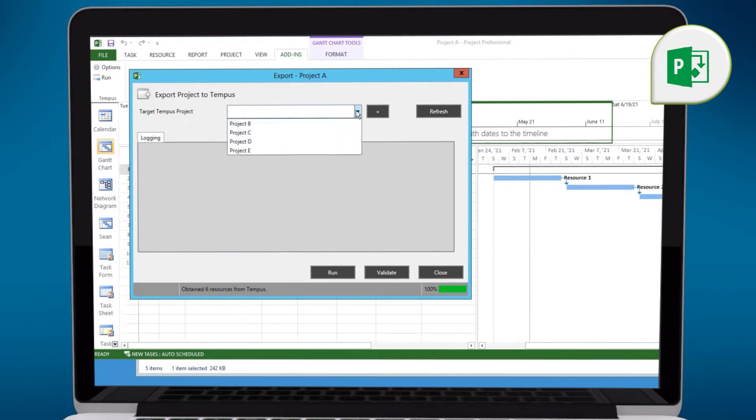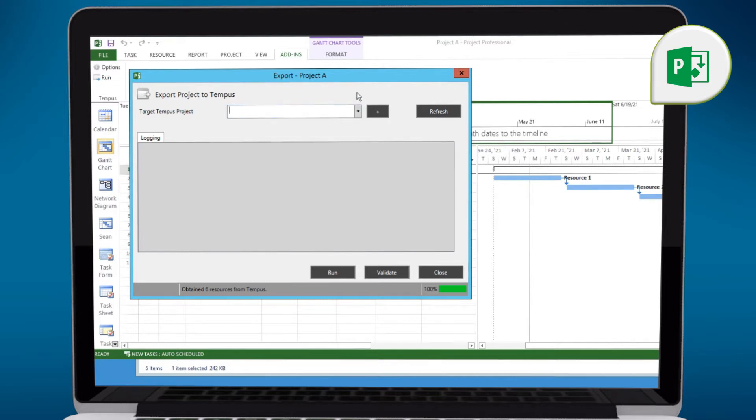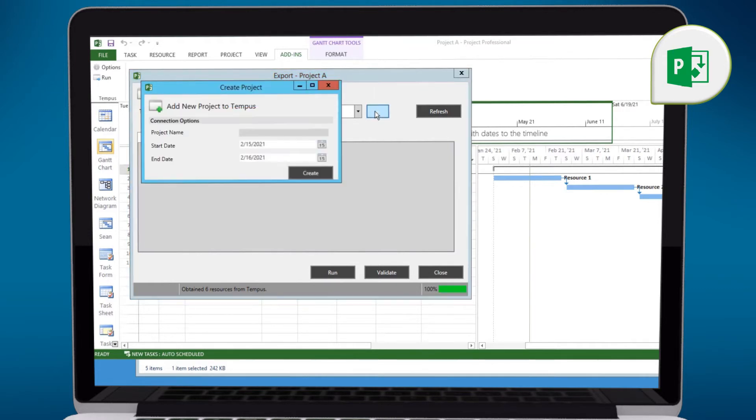We can retrieve a list of projects, those that we have access to, and we can then overwrite the data in those projects with the currently open project. Or if you do have rights to create projects, we could create this project from scratch inside of Tempest directly from Microsoft Project.